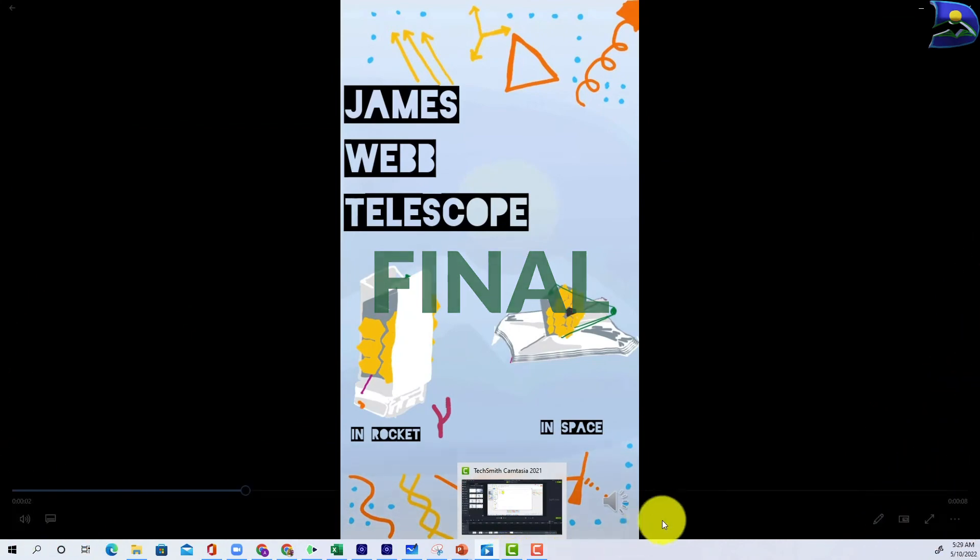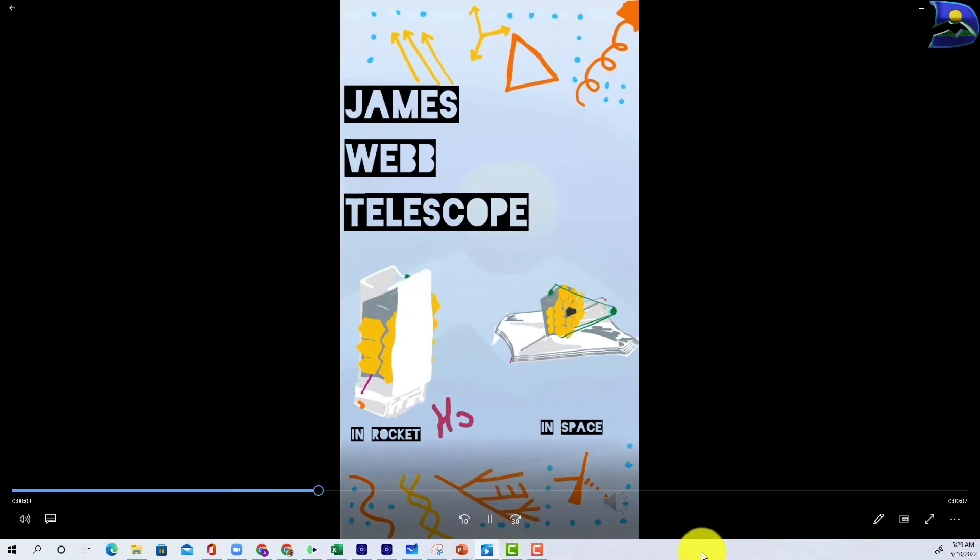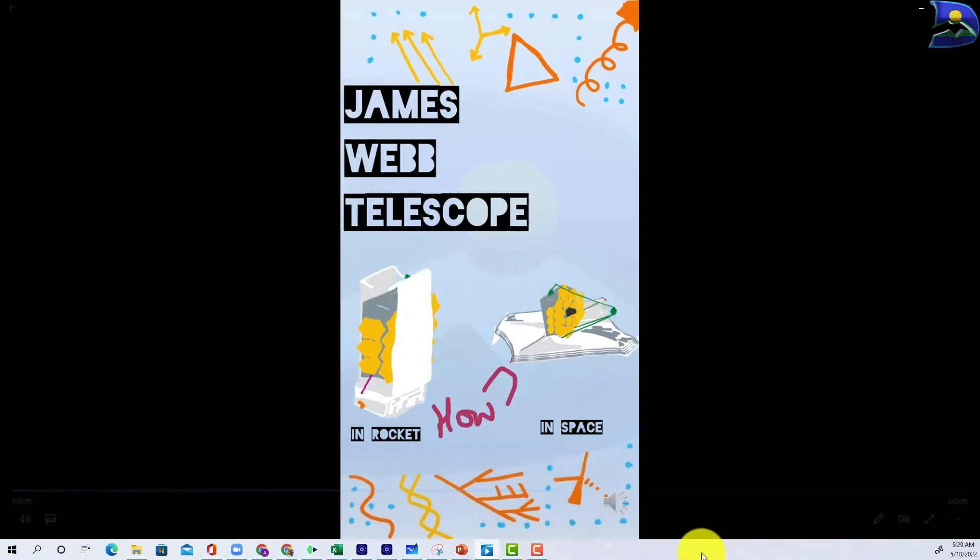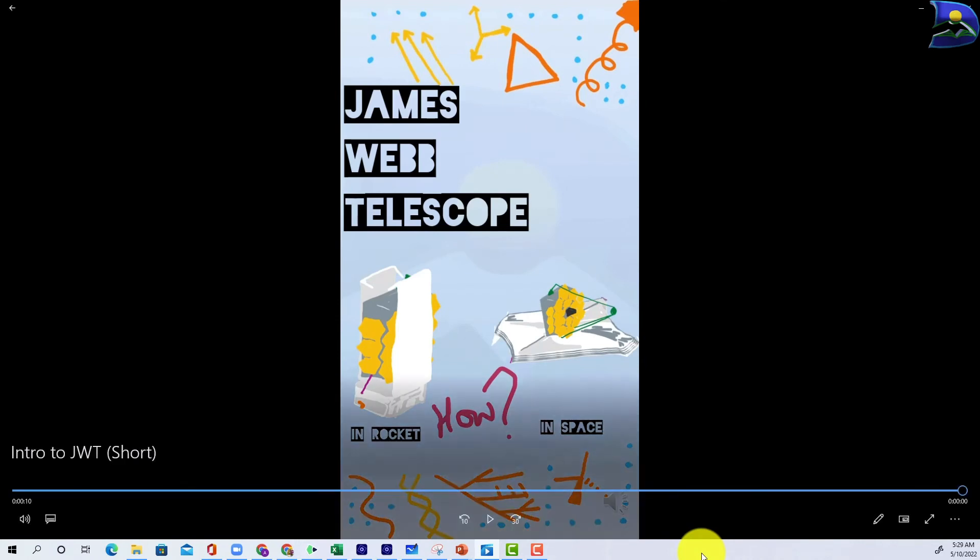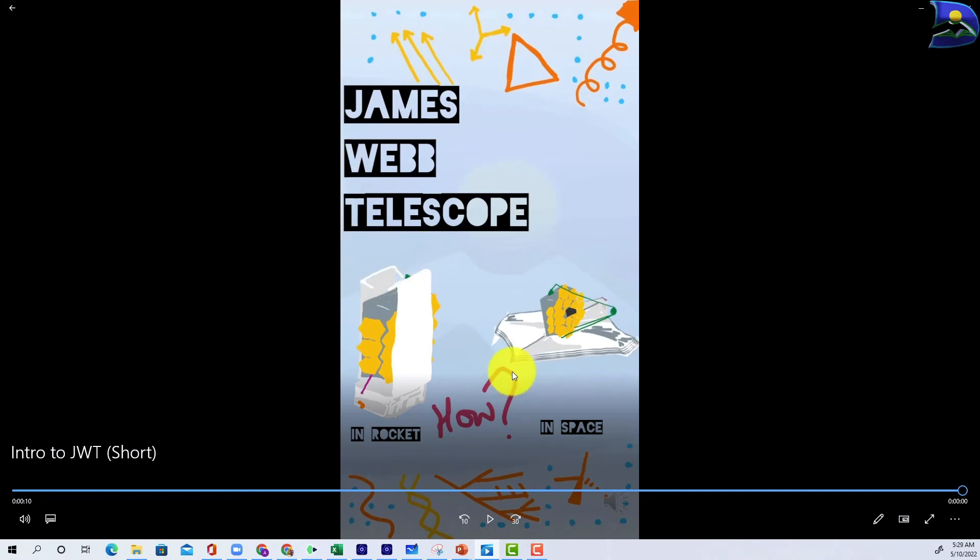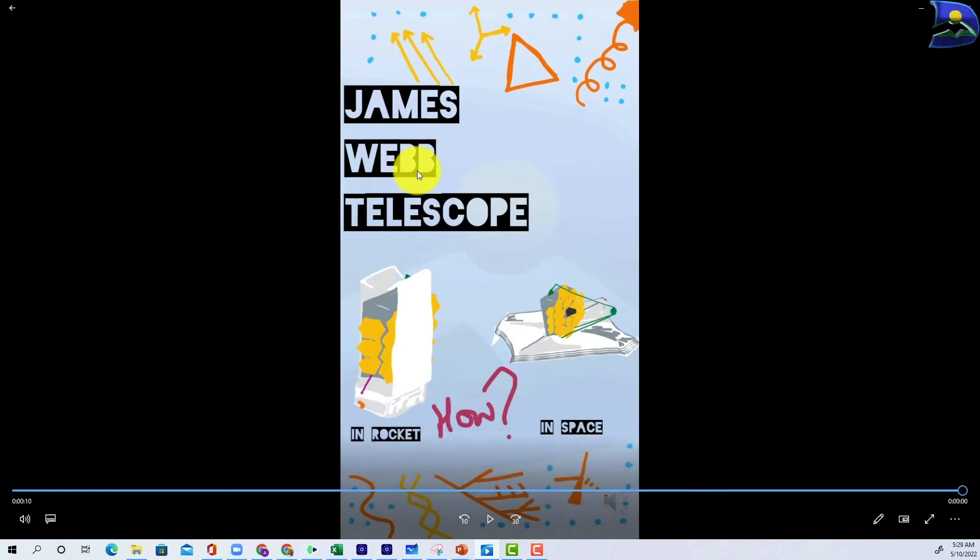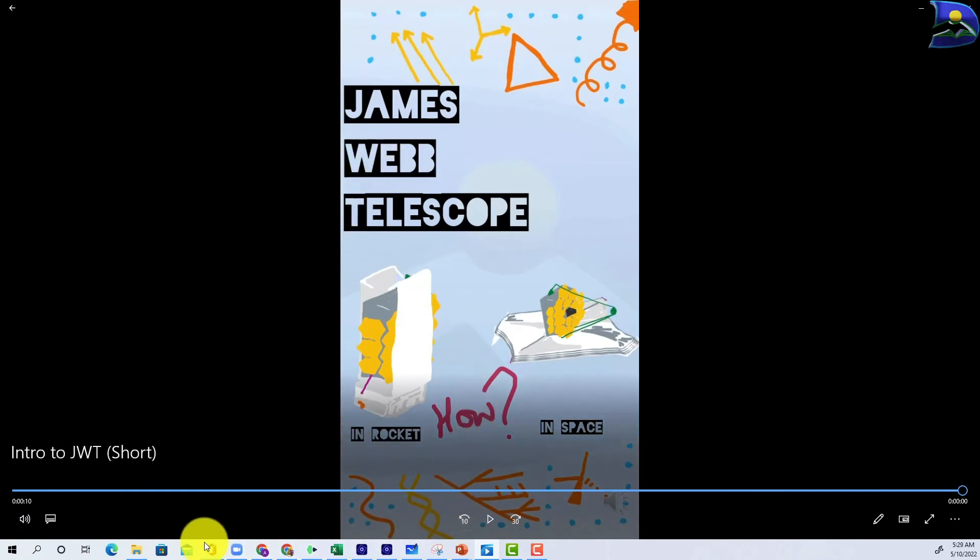Once you click on it: James Webb Telescope. In here we're going to look at how we are going to go from in rocket to in space L2. And this is the particular final video that you have created and checked out, and you're saying that this is actually suitable for any platform of your choice.